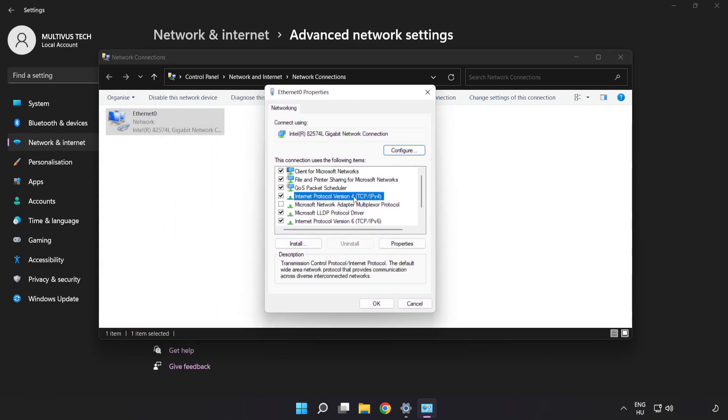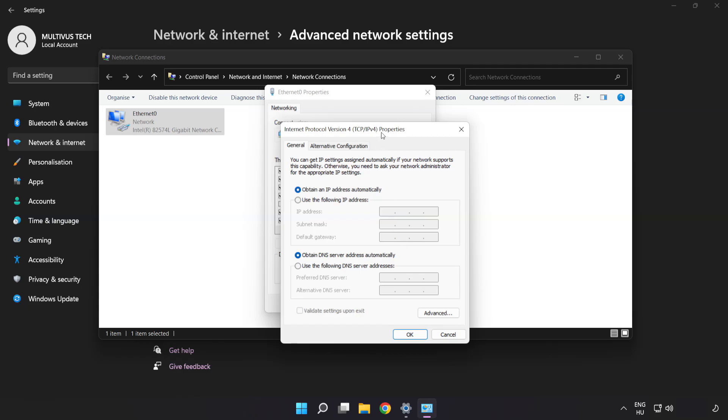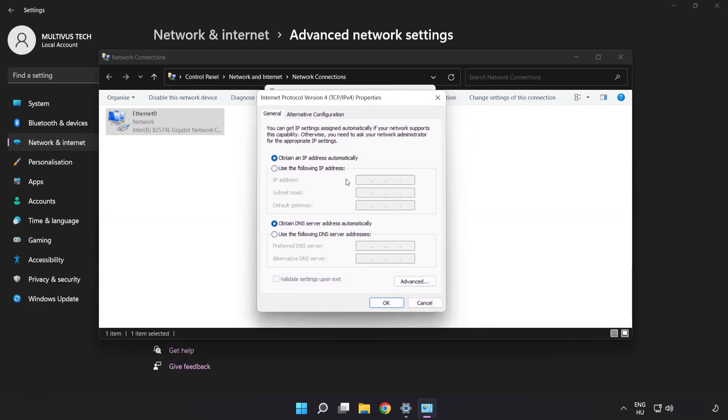Click Internet Protocol Version 4 and click Properties. Click Use the following DNS server addresses.